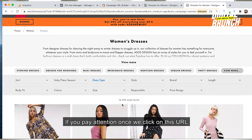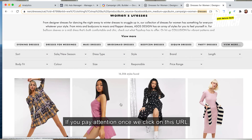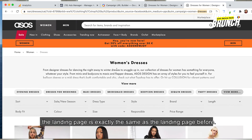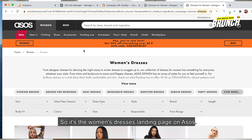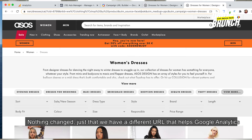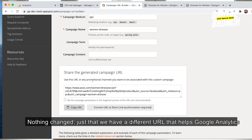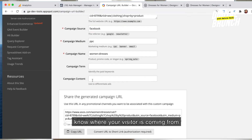Once we click on this URL, the landing page is exactly the same as before — the women's dresses landing page on ASOS. Nothing changed, except we have a different URL that helps Google Analytics know where your visitor is coming from.